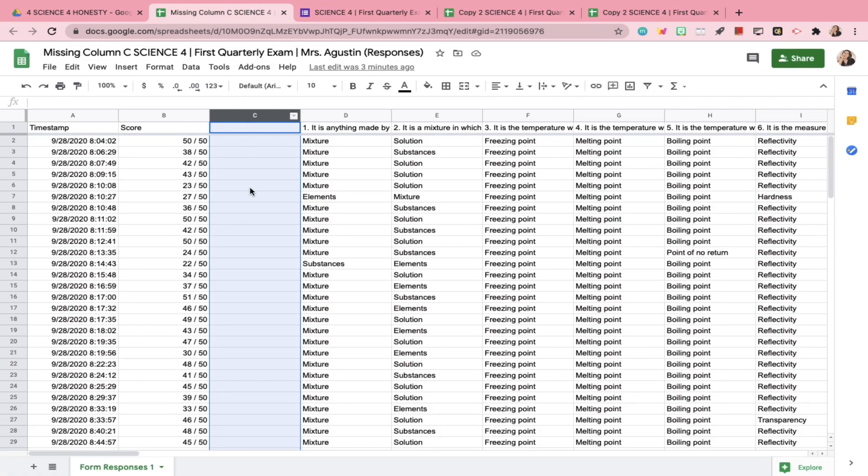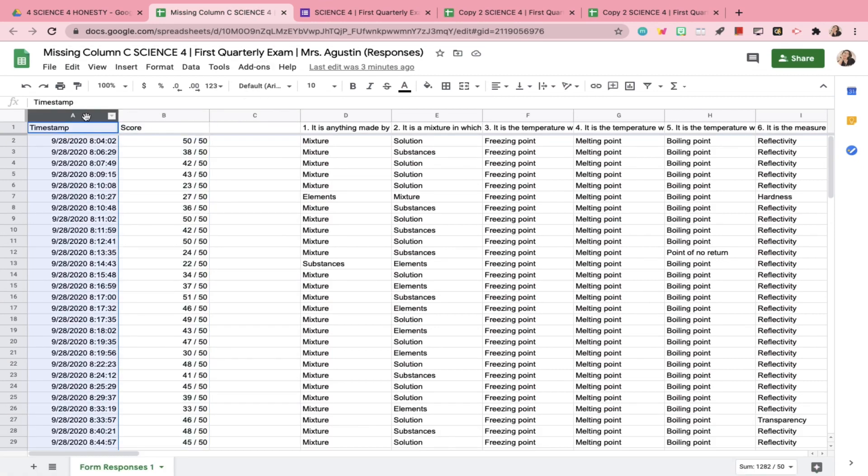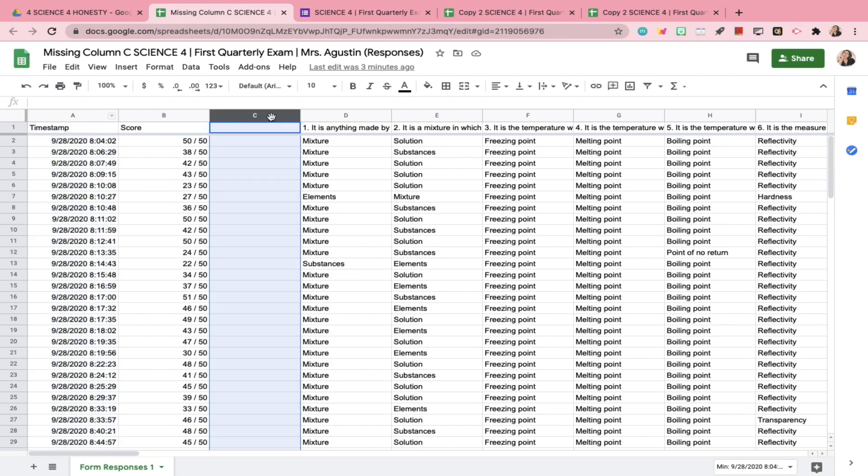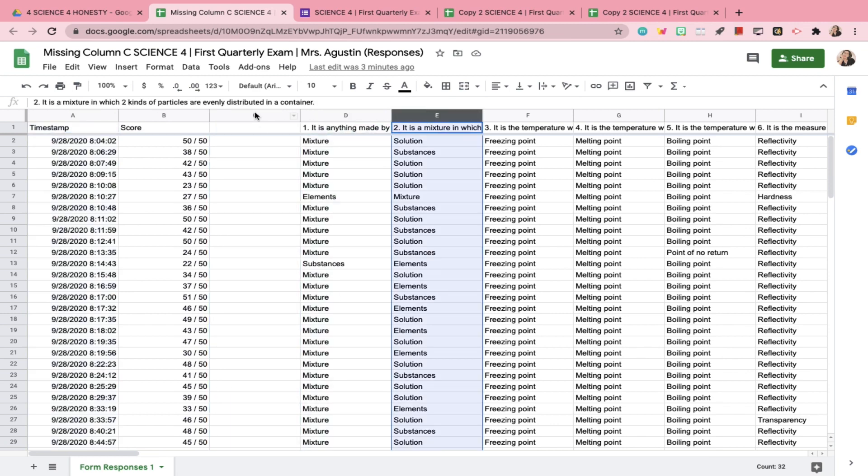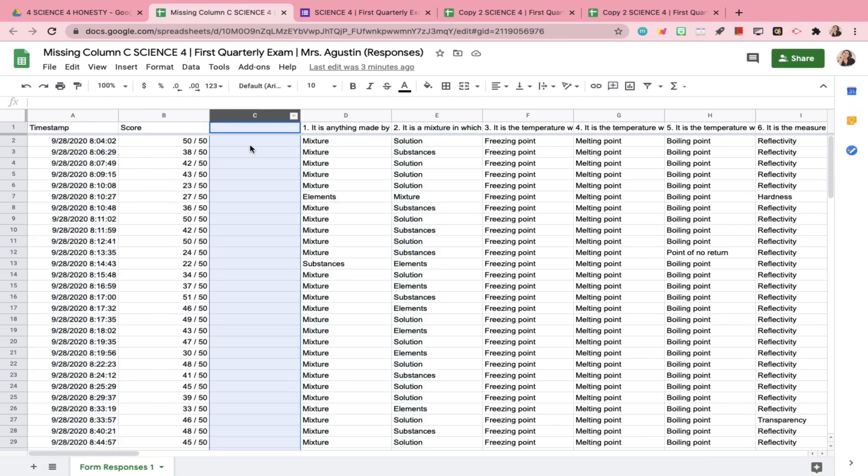As you can see, column C contains no data at all, even though I have a name section in the actual Google Forms and the required question is toggled on.